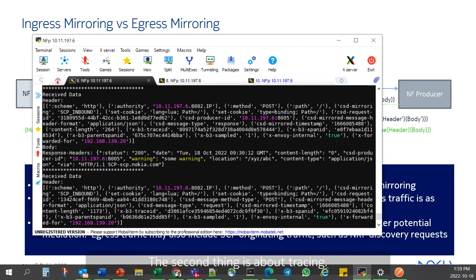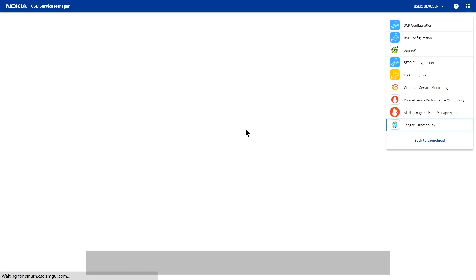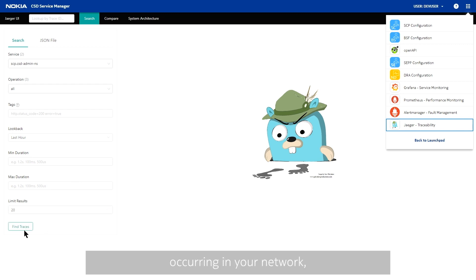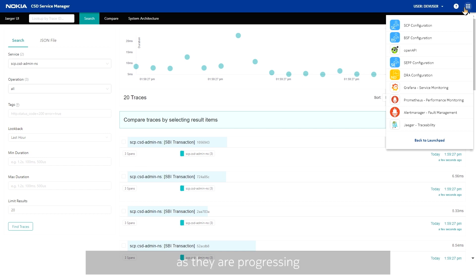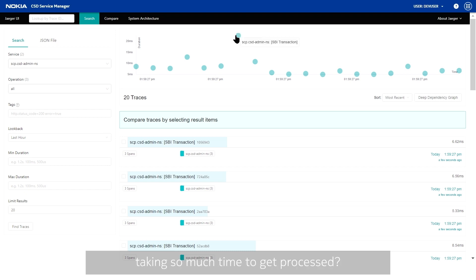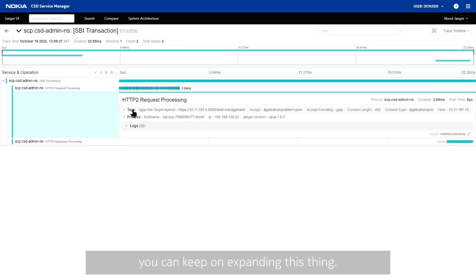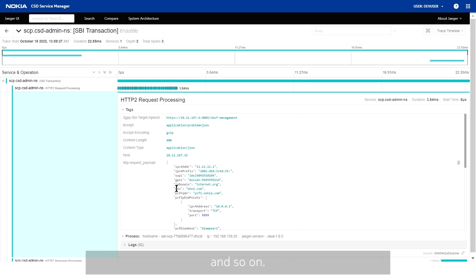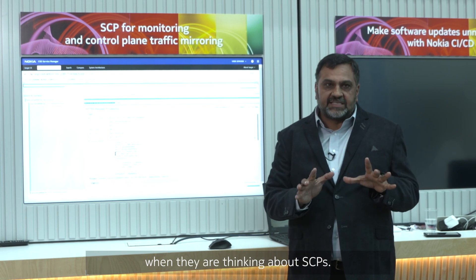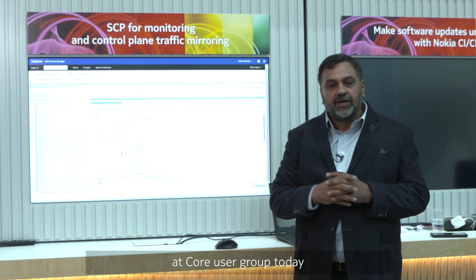The second thing is tracing. This is a tracing GUI — an open source system where you can capture all the messages and look at any concerns occurring in your network. You can capture packets as they progress through the network, and it will give you a scatter plot of the different performance curves. If you see any packets of concern, for example one taking too long to process, you can drill down, keep expanding, and see all the key information — whether your attention is needed or not. These are some of the key components people do not think about when considering SCPs, and I wanted to take this opportunity at Core User Group today to bring these to your attention.